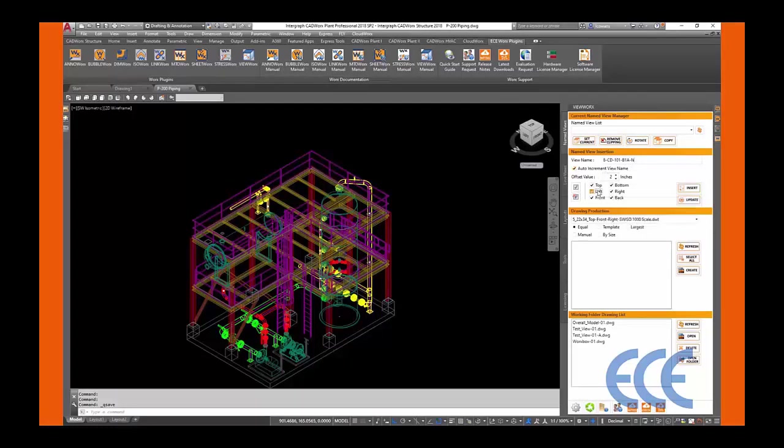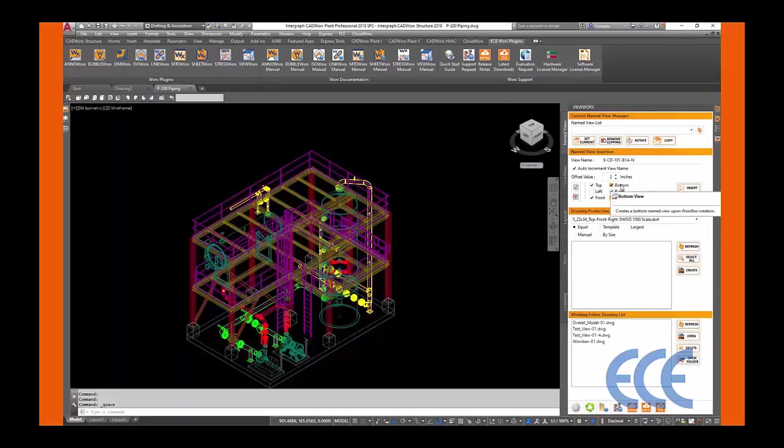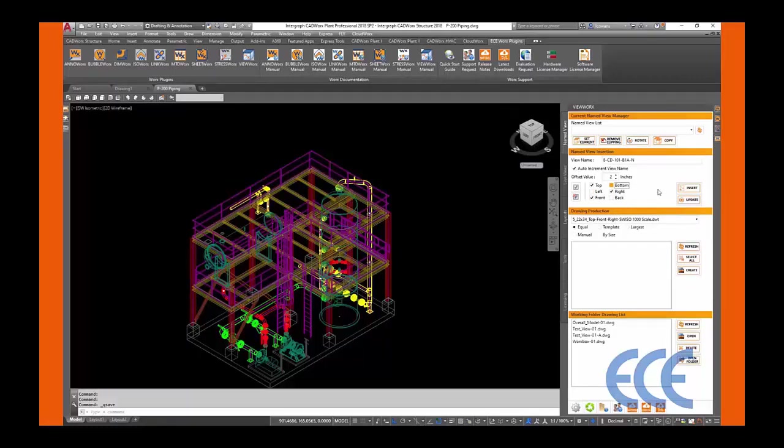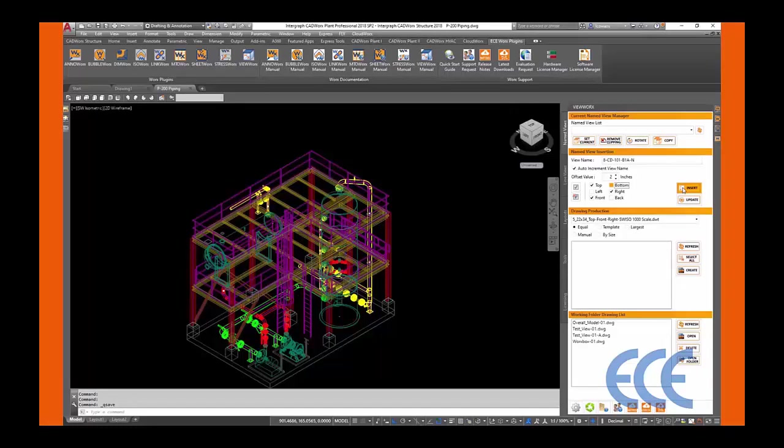Once set, we move on to the view we would like to have placed on our sheet. By clicking the boxes, you are activating and deactivating views. With name, offset, and views now set, we can place our works box by selecting the insert button.